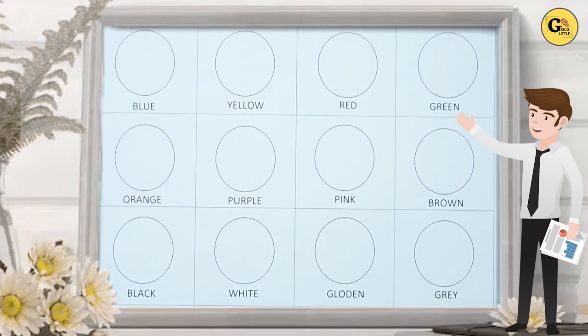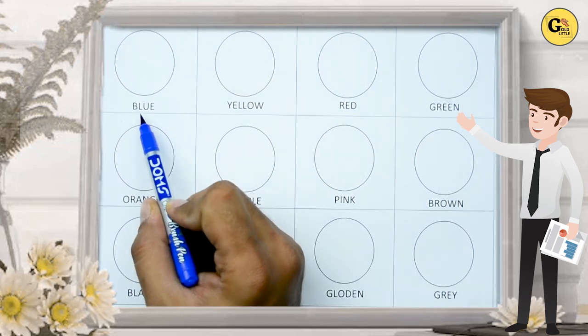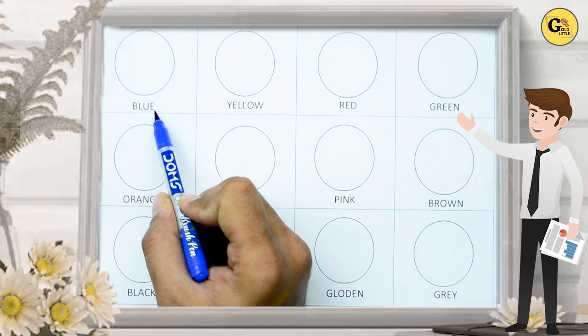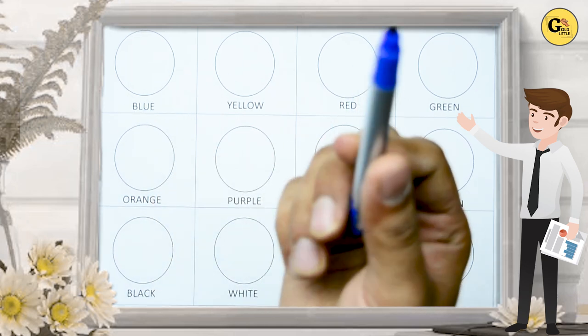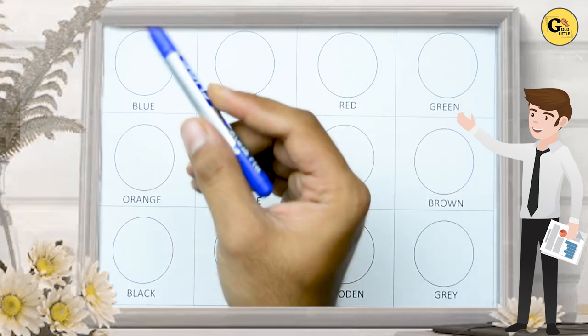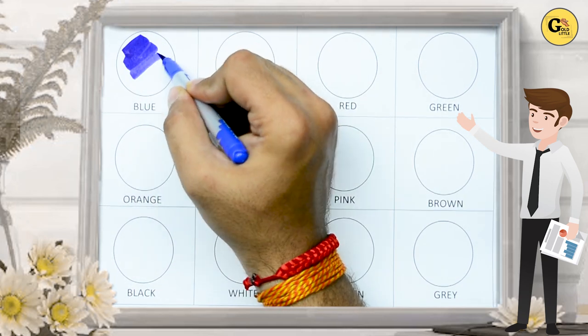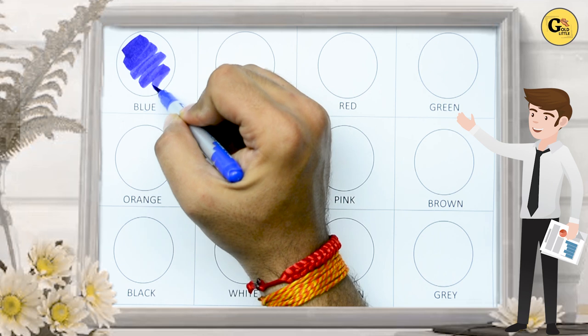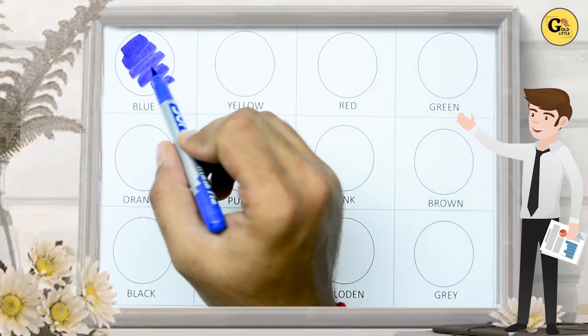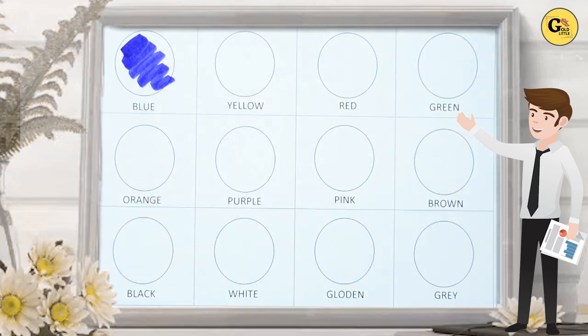Which color is this? B-L-U-E. It's blue, so we fill blue color. It's blue. B-L-U-E.